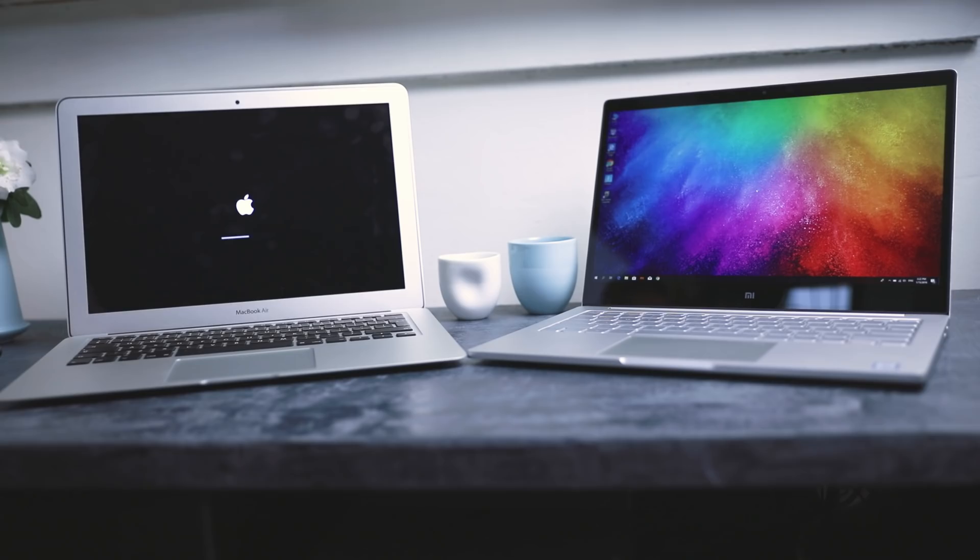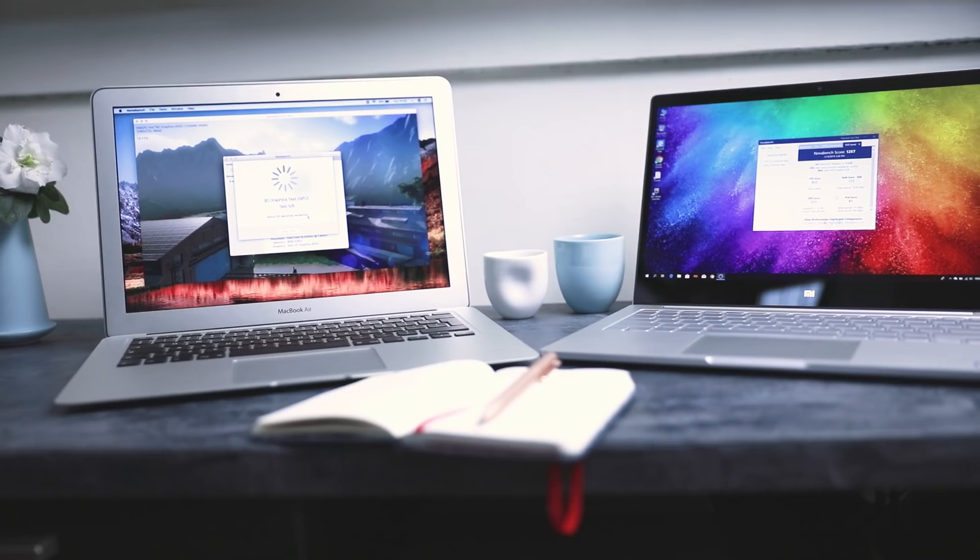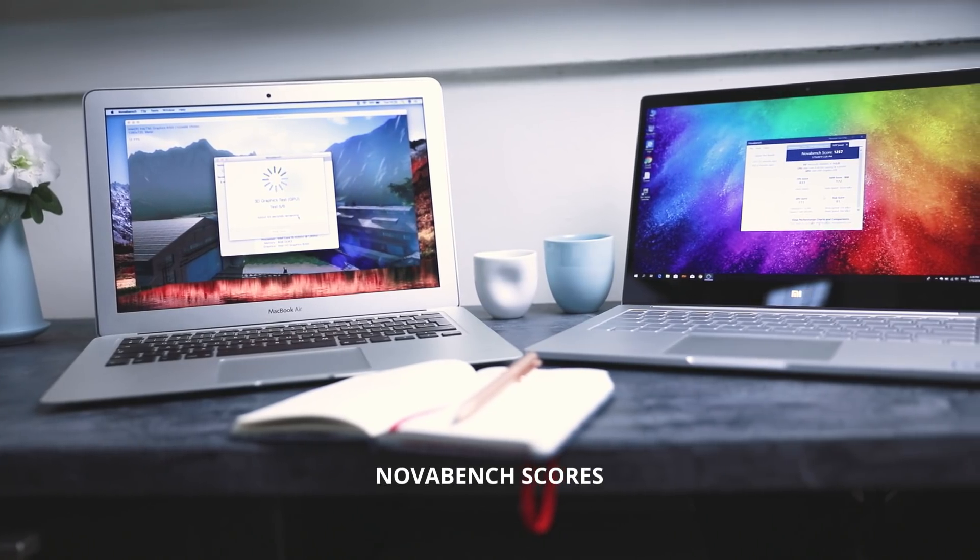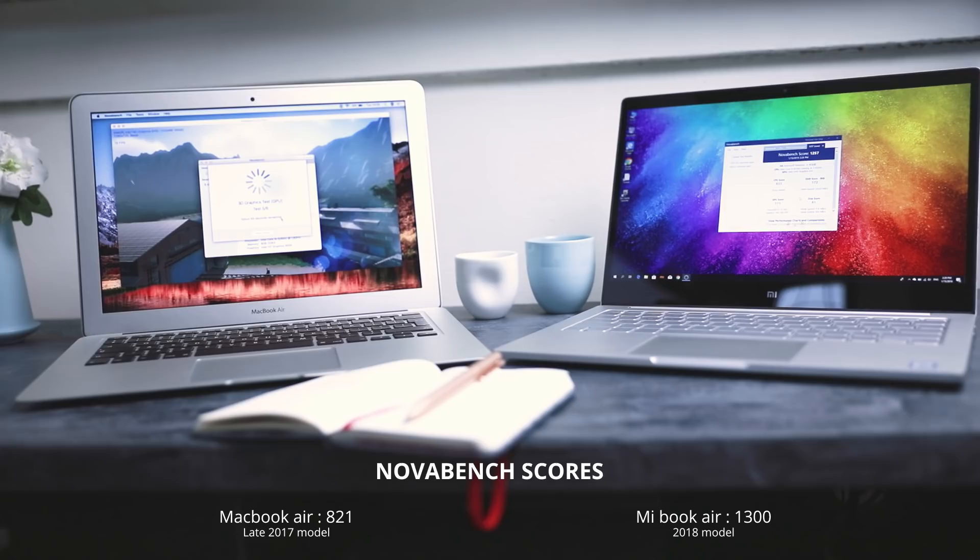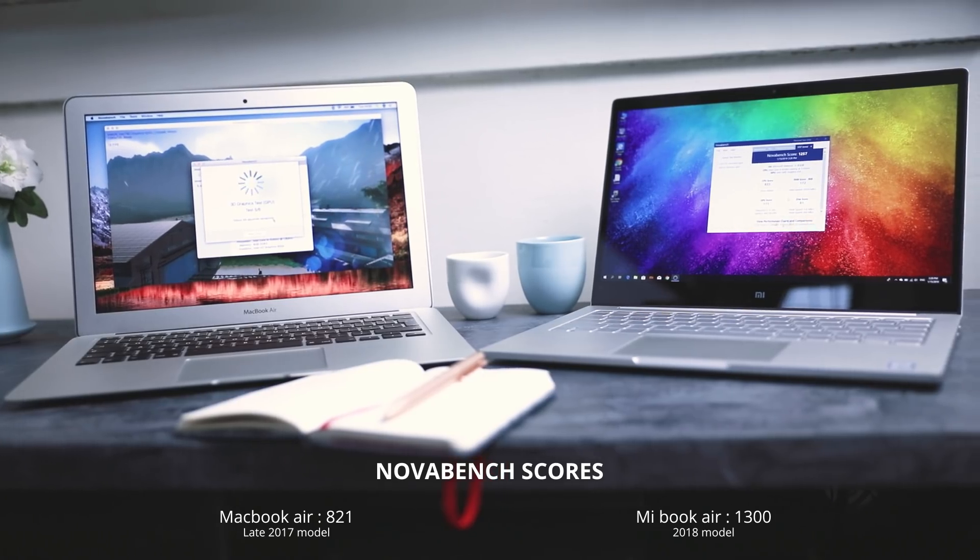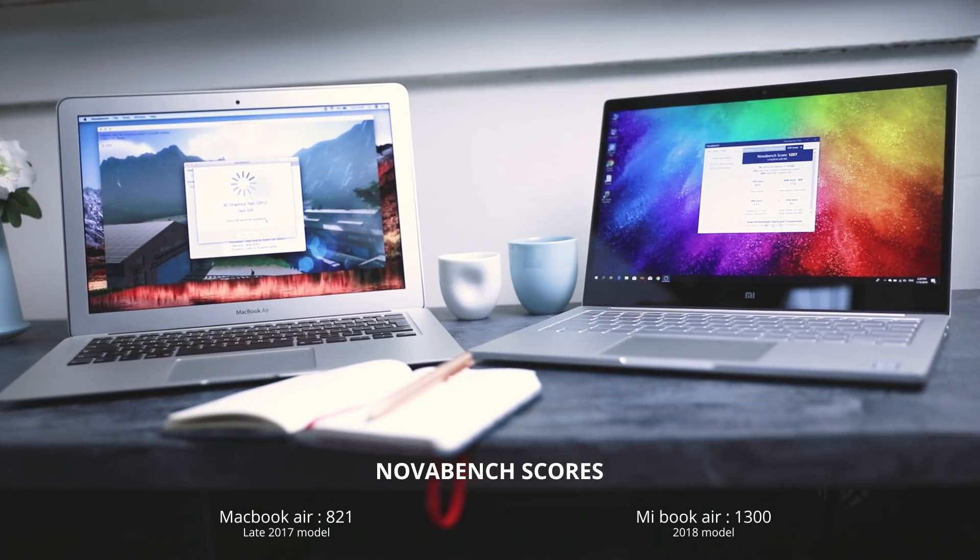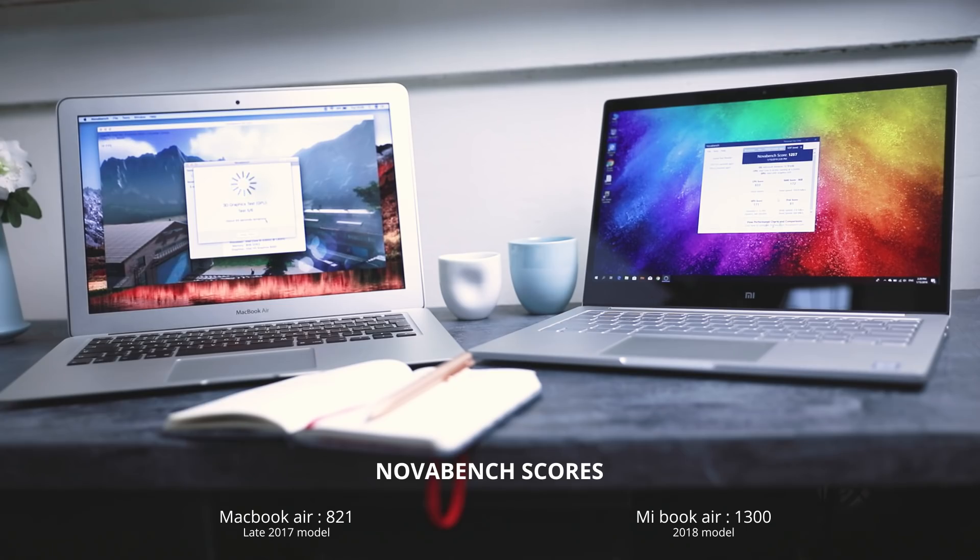I did some benchmark tests on them, and again the MiBook scored a lot higher in these tests. The only thing that came out higher on the MacBook was the GPU, as the Intel graphics in the MiBook are not that spectacular, but that should be better in the NVIDIA models.